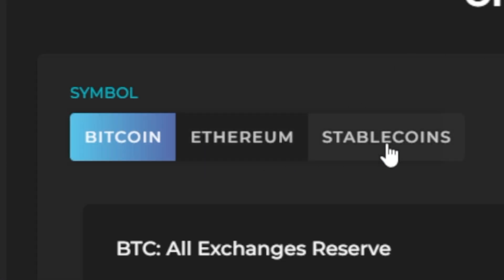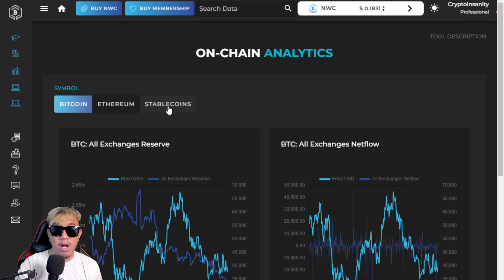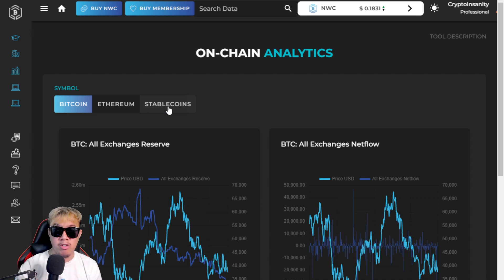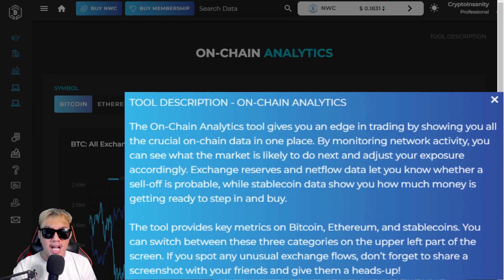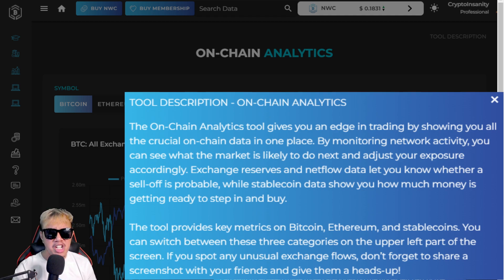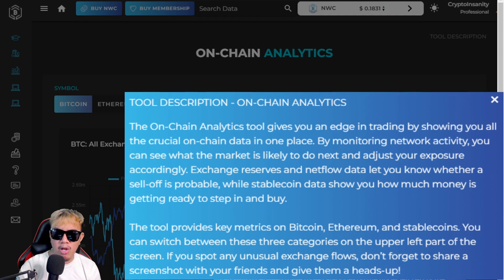If you're curious about what the on-chain analytics tool is all about and why it's worth every penny, let's check the tool description. It reads: 'The on-chain analytics tool gives you an edge in trading by showing you all the crucial on-chain data in one place. By monitoring network activity, you can see what the market is likely to do next and adjust your exposure accordingly. Exchange reserves and netflow data let you know whether a sell-off is probable.'